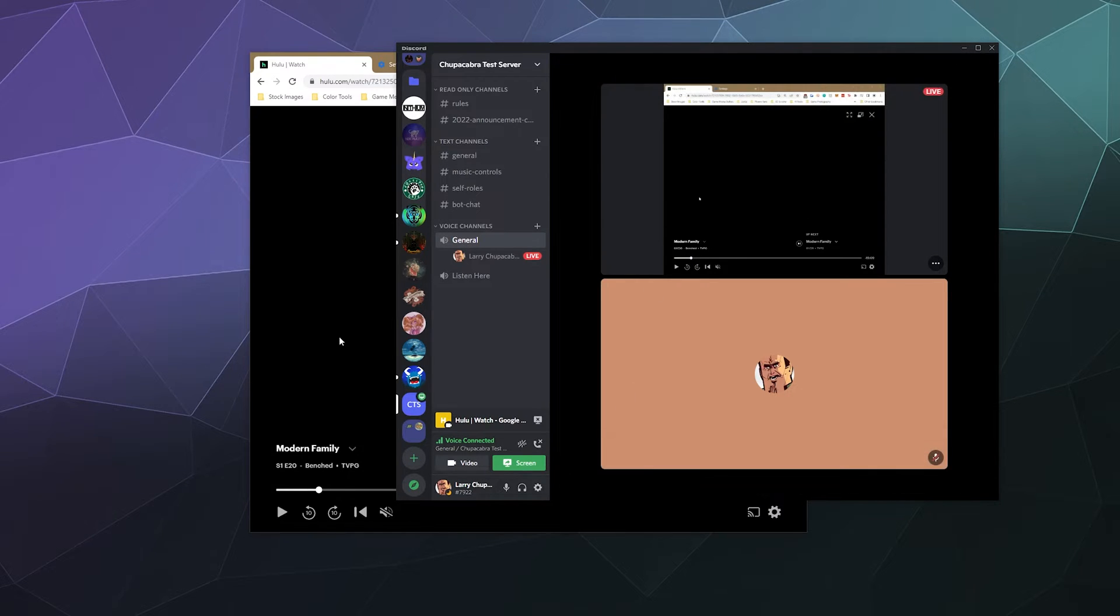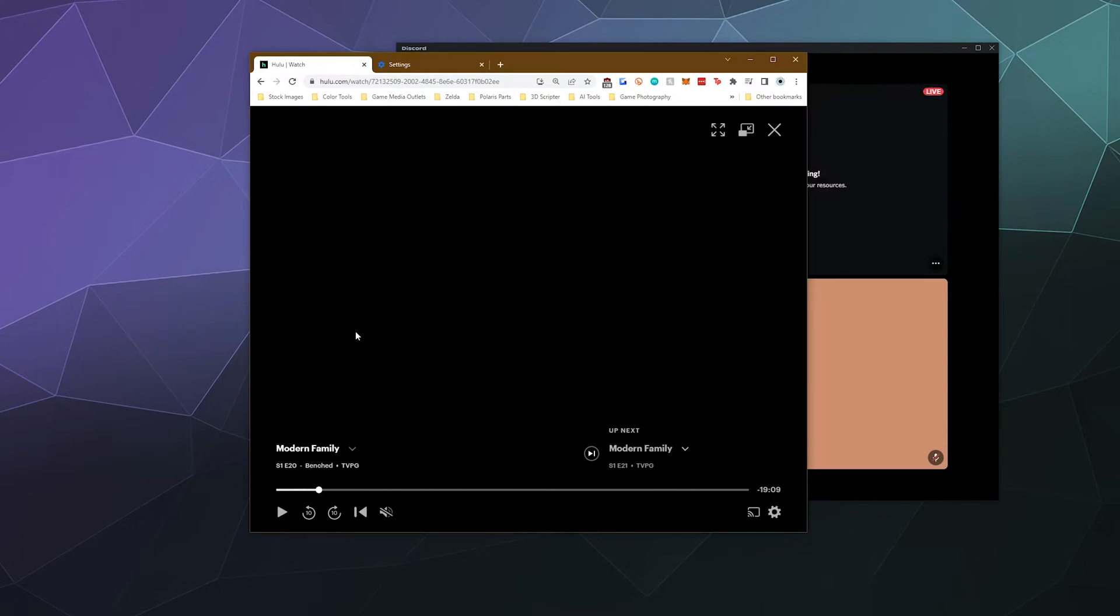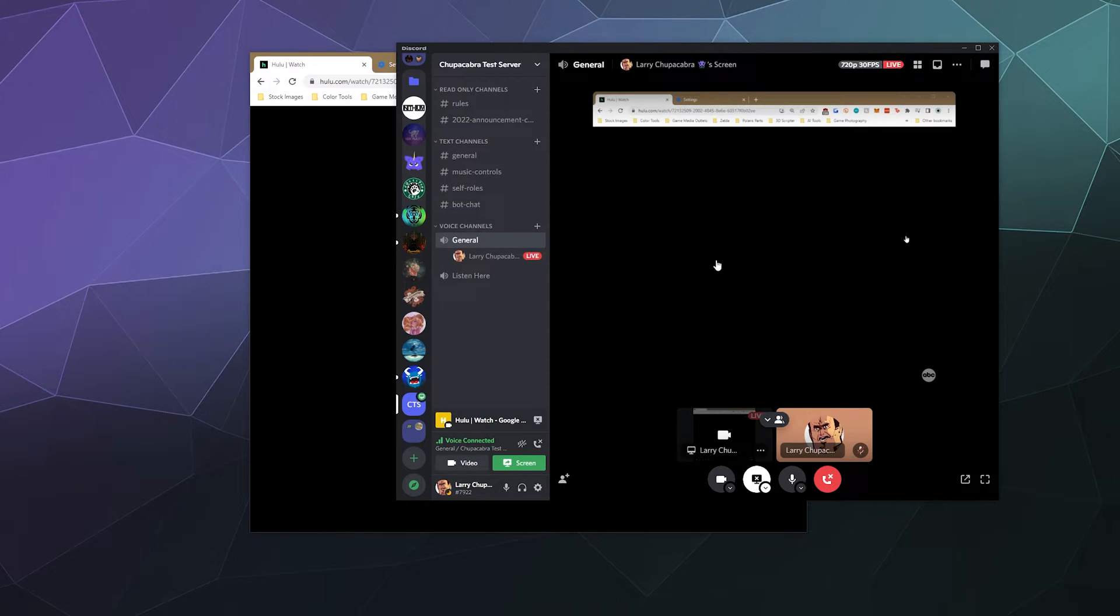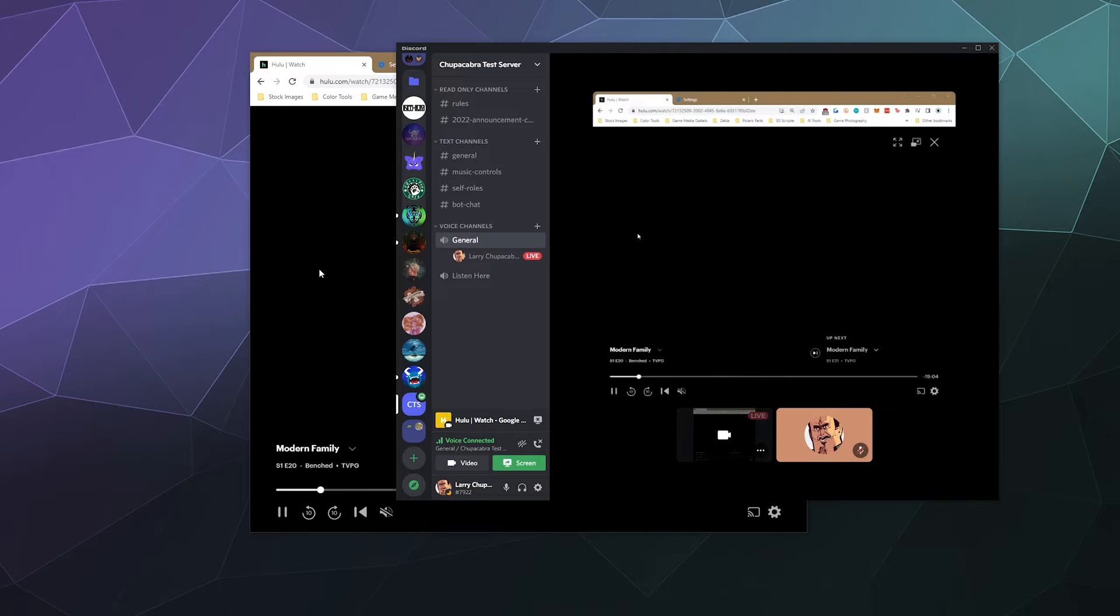So here you can see in this preview window when I press play, I also can't see the video here. So there's a couple of different ways to fix that.